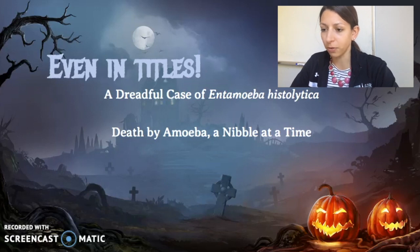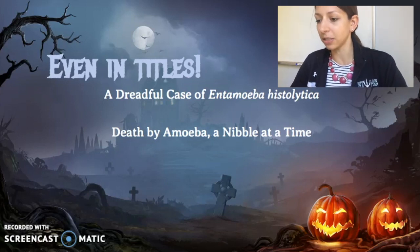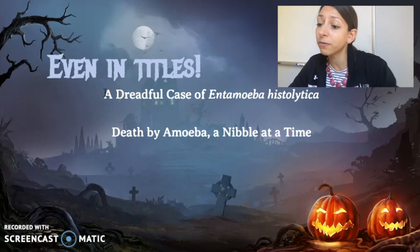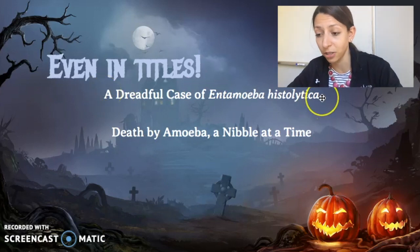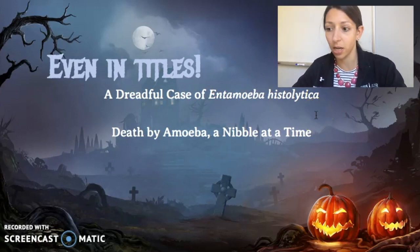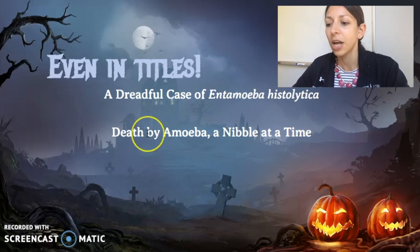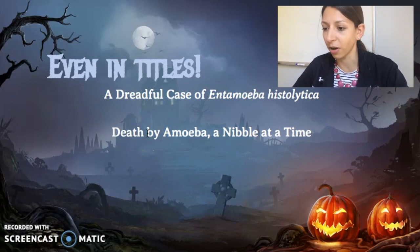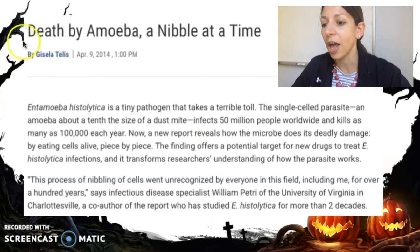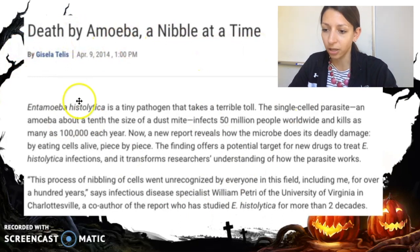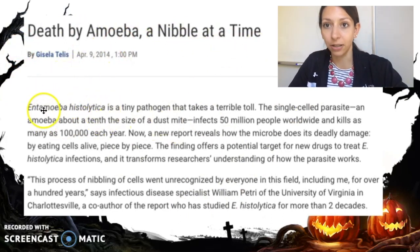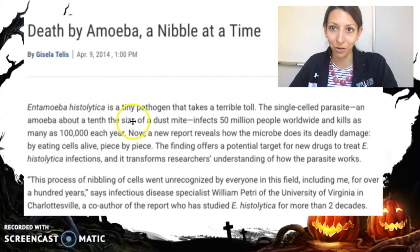Here are a couple of articles I pulled. One is titled 'A Dreadful Case of Entamoeba histolytica' — you can see how even in the title the scientific name is italicized. If you want to avoid putting the scientific name in the title, that's okay too. Here it just says 'Death by Amoeba' — since amoeba isn't technically the scientific name, we don't have to italicize it. Once the article starts, we have the actual scientific name Entamoeba histolytica written italicized and correctly.